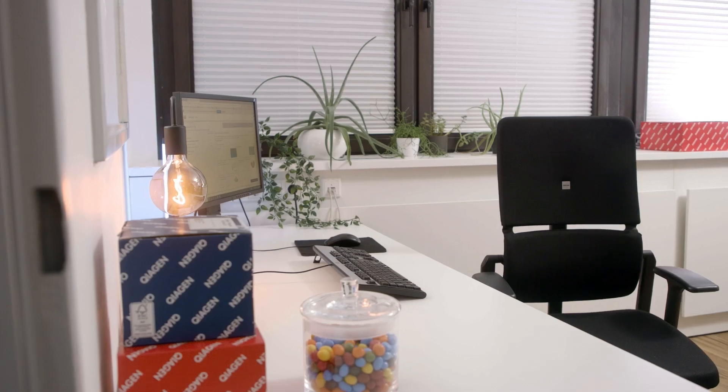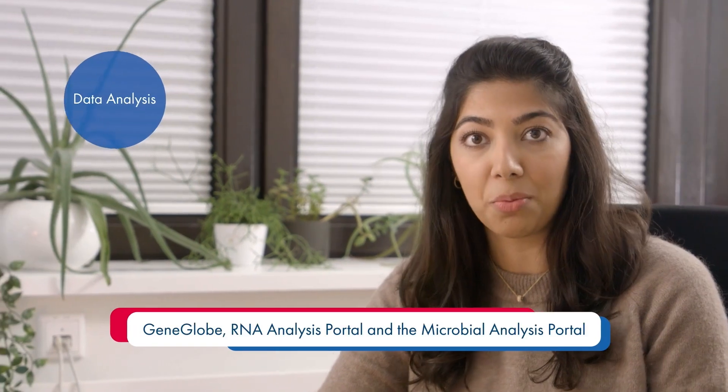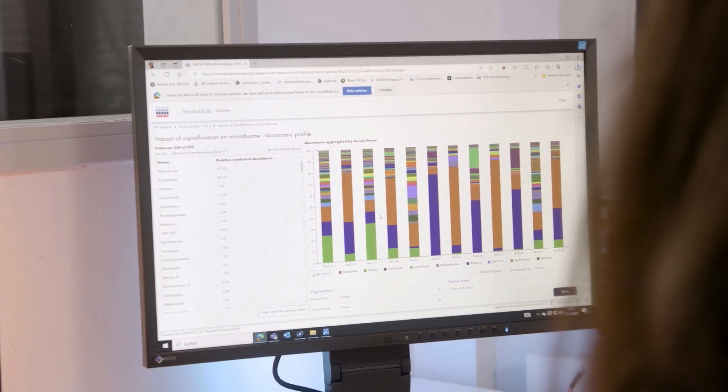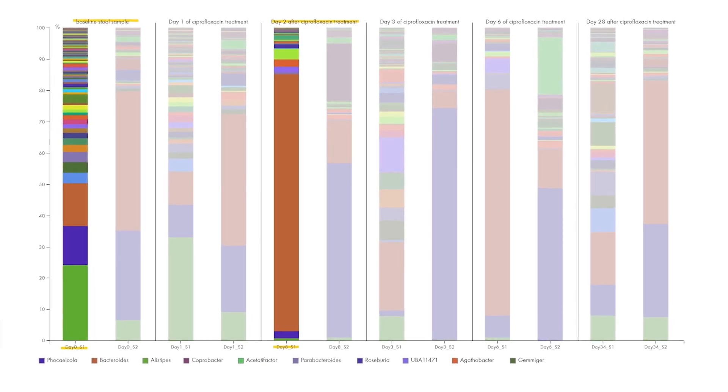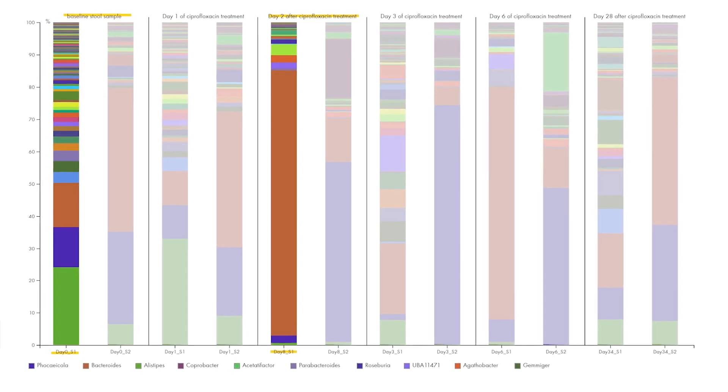Checking in with Sanjana's microbiome project for the final step — data analysis. QIAGEN offers several intuitive, easy-to-use bioinformatic solutions such as GeneGlobe, the RNA Analysis Portal, and the Microbial Analysis Portal. Using the Microbial Analysis Portal to analyze the samples: in the graph, each color represents a different bacterial species. The sample before antibiotic treatment has many more colors, representing much higher microbial diversity compared to the sample after antibiotic treatment — and the ratio of bacteria has also changed — highlighting the impact antibiotics have on the gut microbiome.